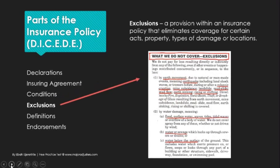Exclusions are what the insurance company will not cover. Flood, or water that seeps in from the ground, would be considered an exclusion. They will cover water that seeps in above ground — for example, through your roof. Now, if you have a flood policy, that's a different story. Most homes don't have flood policies, even when they live by the beach.